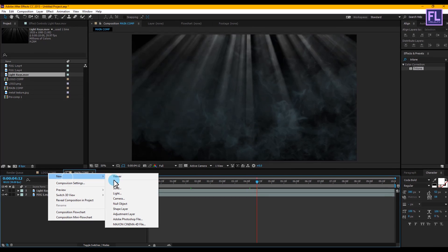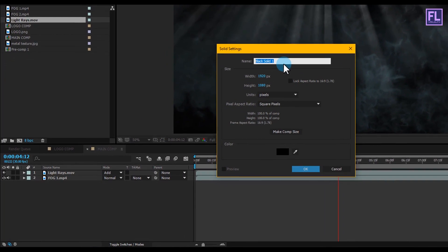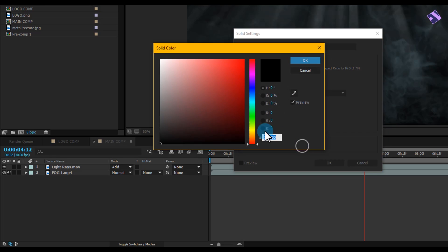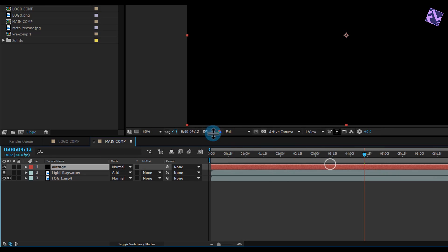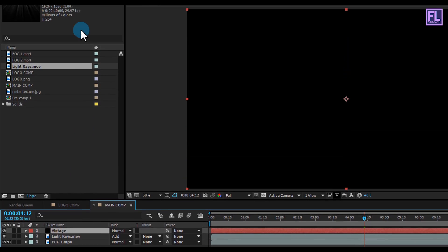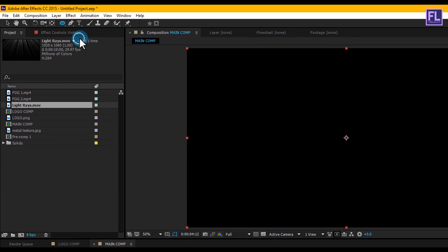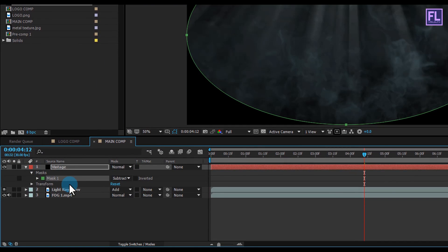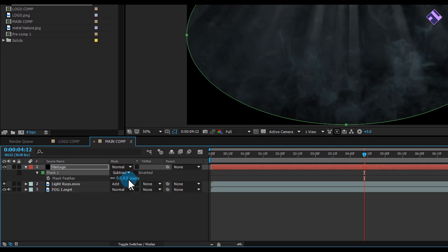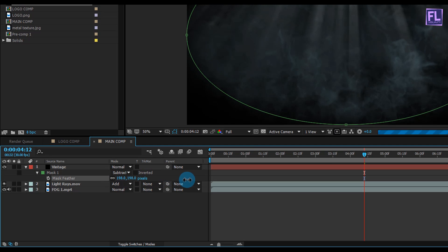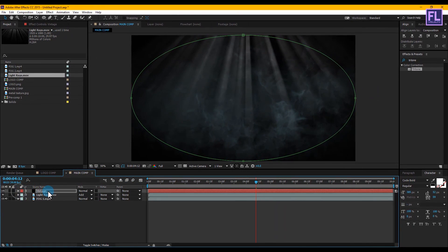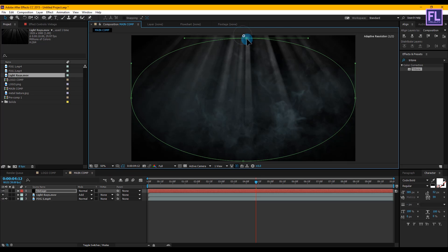Now right-click > New > Solid and rename it to Vintage, make it black, then click OK. Select this layer, go to the toolbar and select the Ellipse Tool and double-click on it. Then change the mask mode to Subtract, press F to open Feather and increase the feather amount very high. Now select this mask path and change the position to something like this.